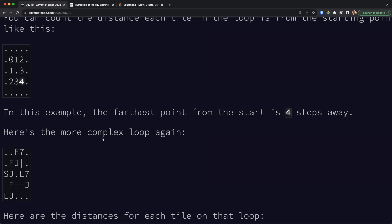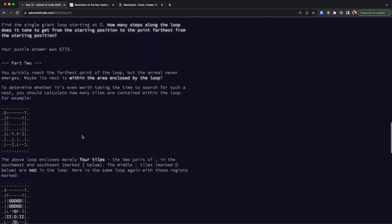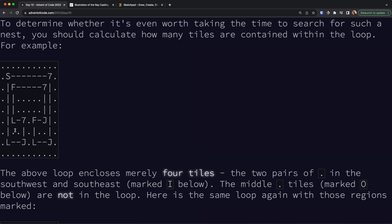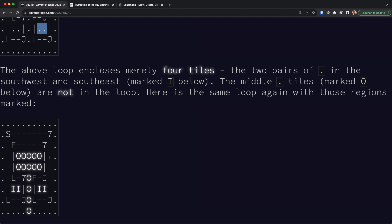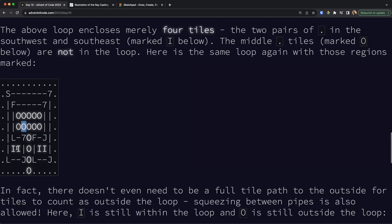For Part 2 it gets a bit more tricky. We need to find how many points are inside this path shape. For example, a point enclosed by the loop is inside, but a point that has a way outside the shape is not. We need to count how many such interior points exist within this complex path.